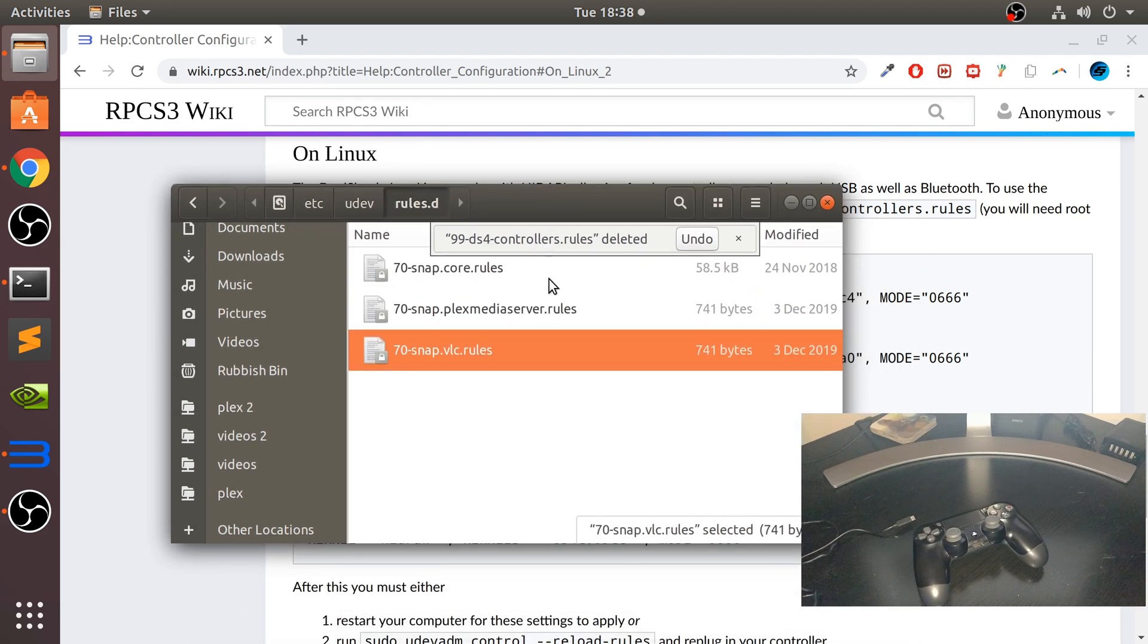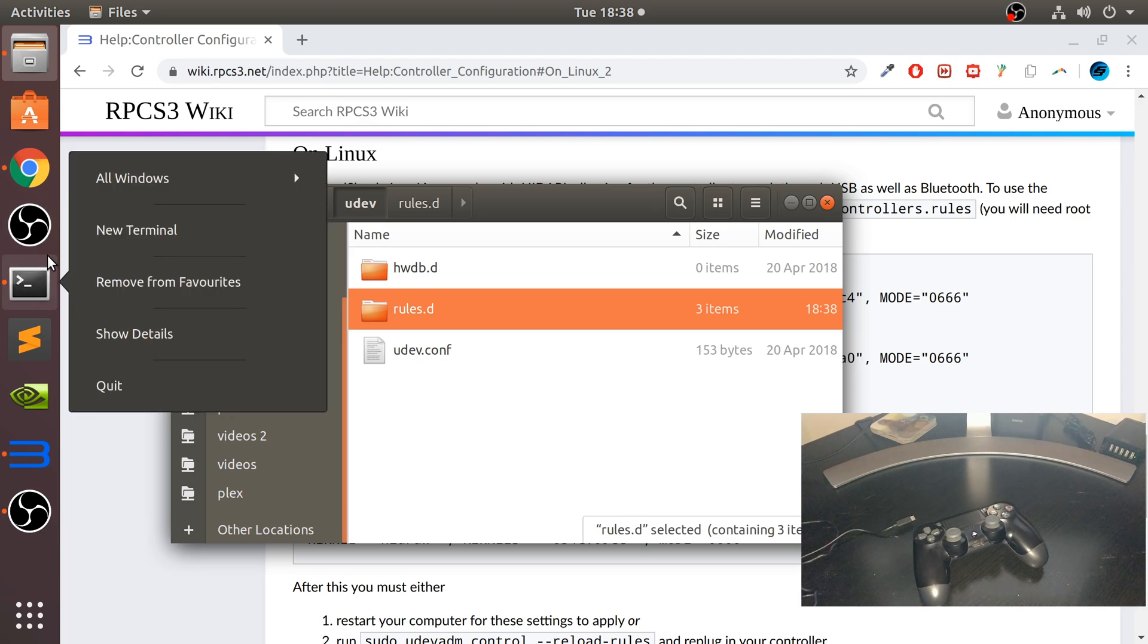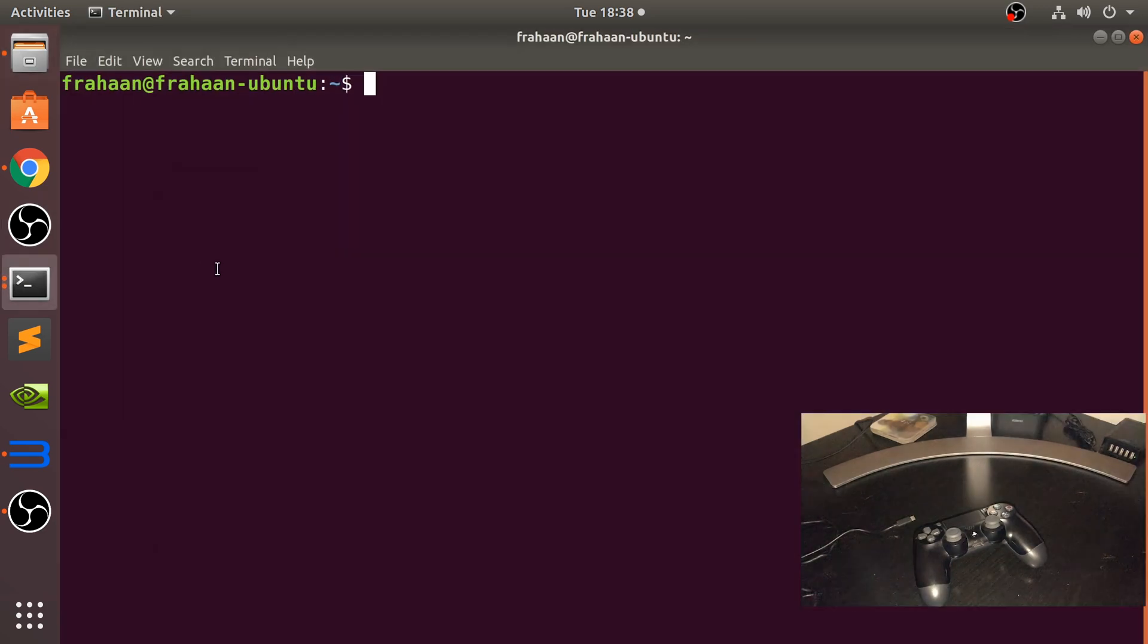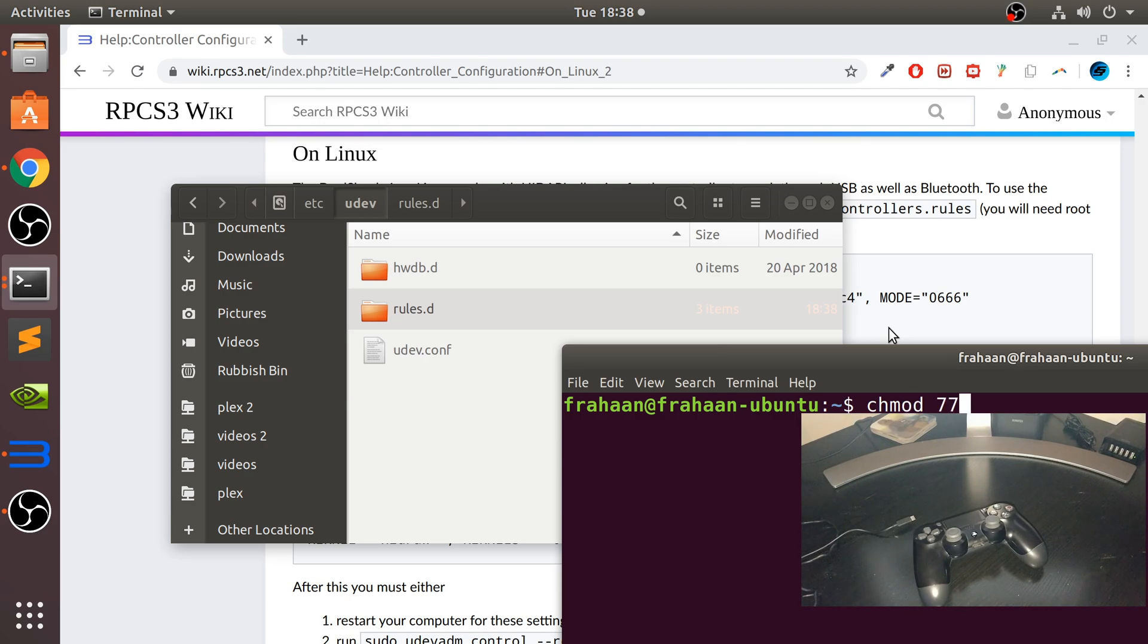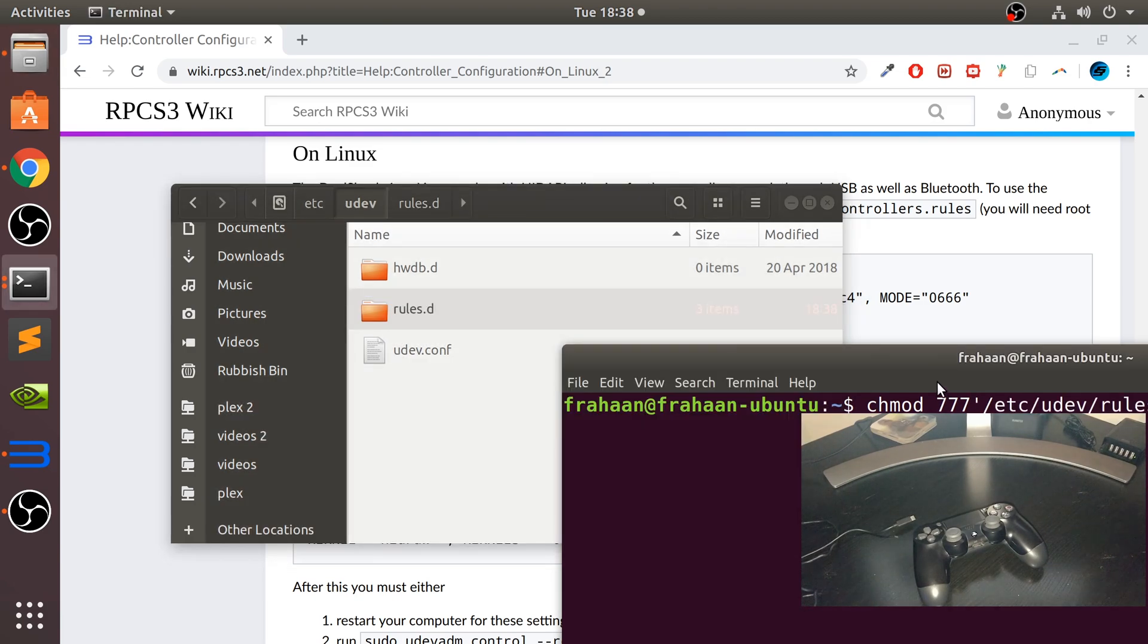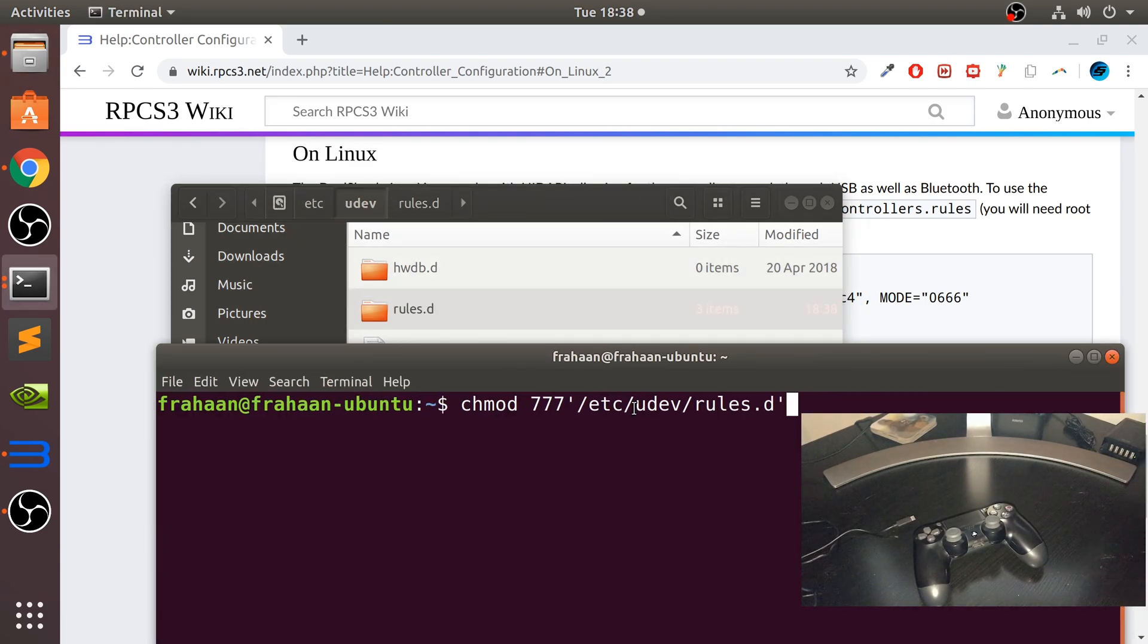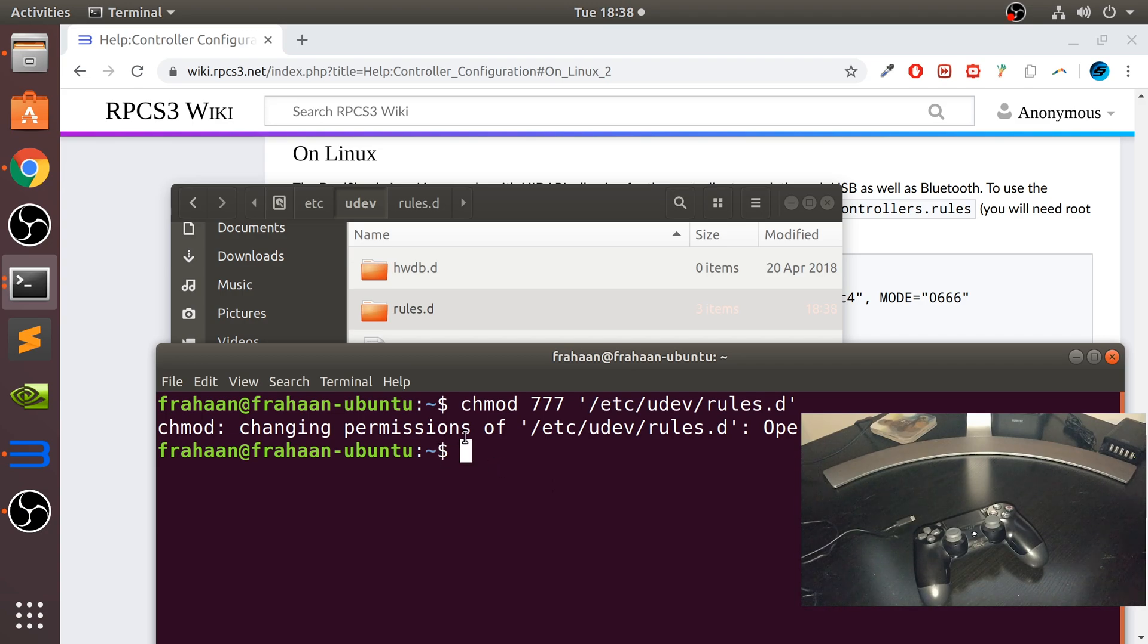What you want to do is open up Terminal. Type in CD - actually, don't do that. We can just type in chmod. So we're going to change the permission of this folder so we can use it. Then just do that, and do that. Change the permissions - operation not permitted.